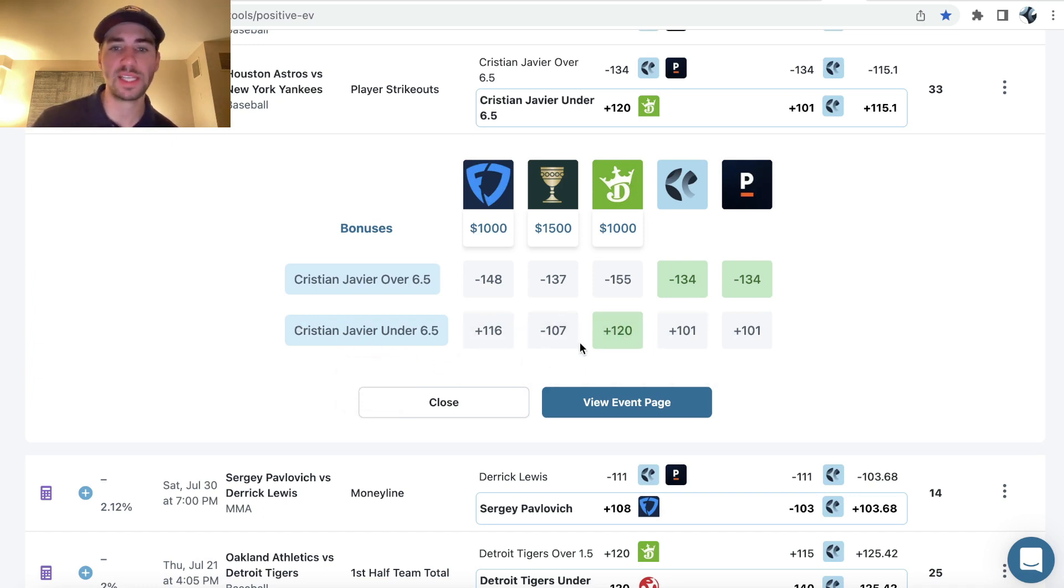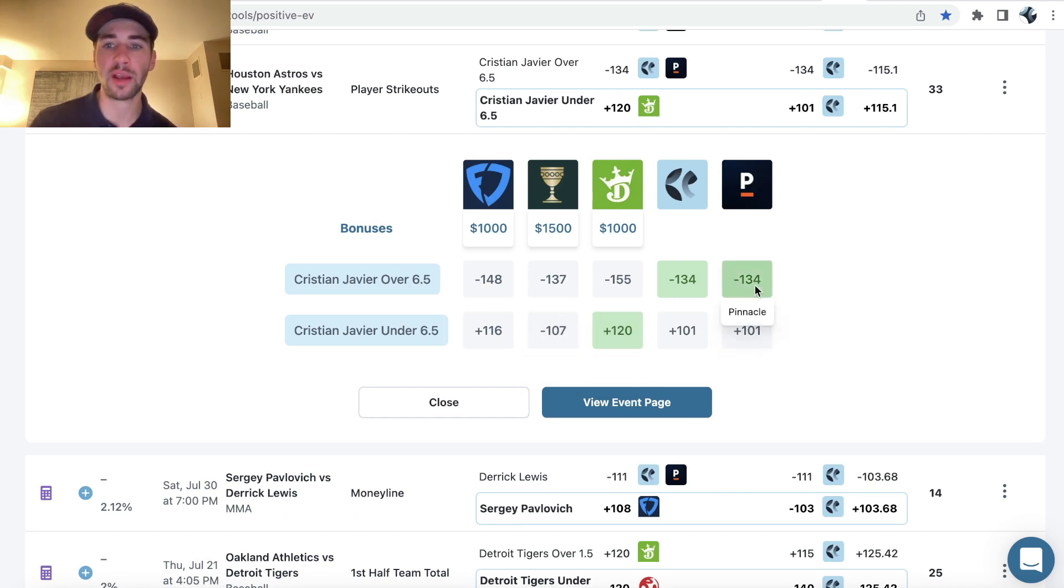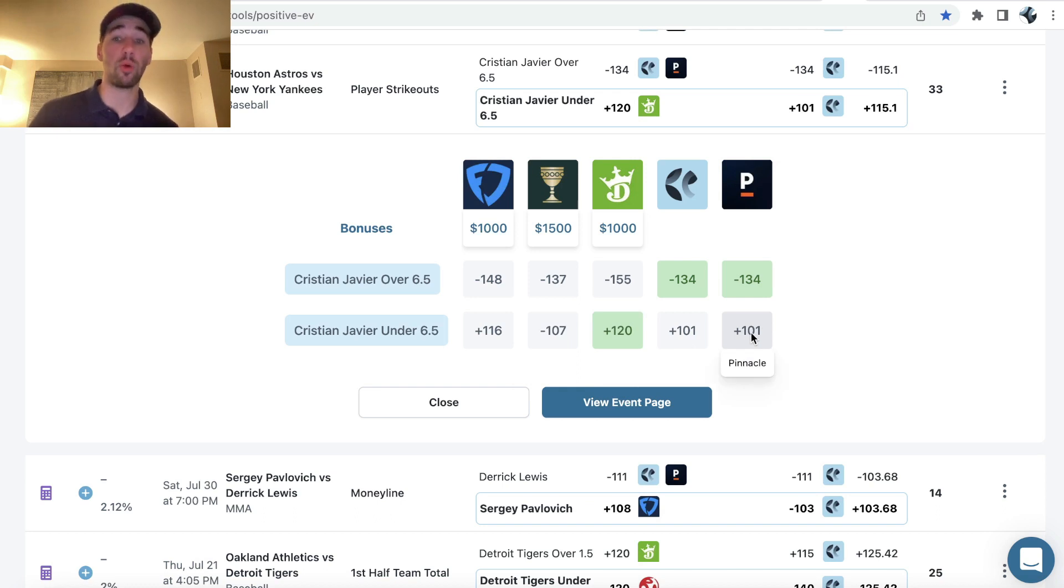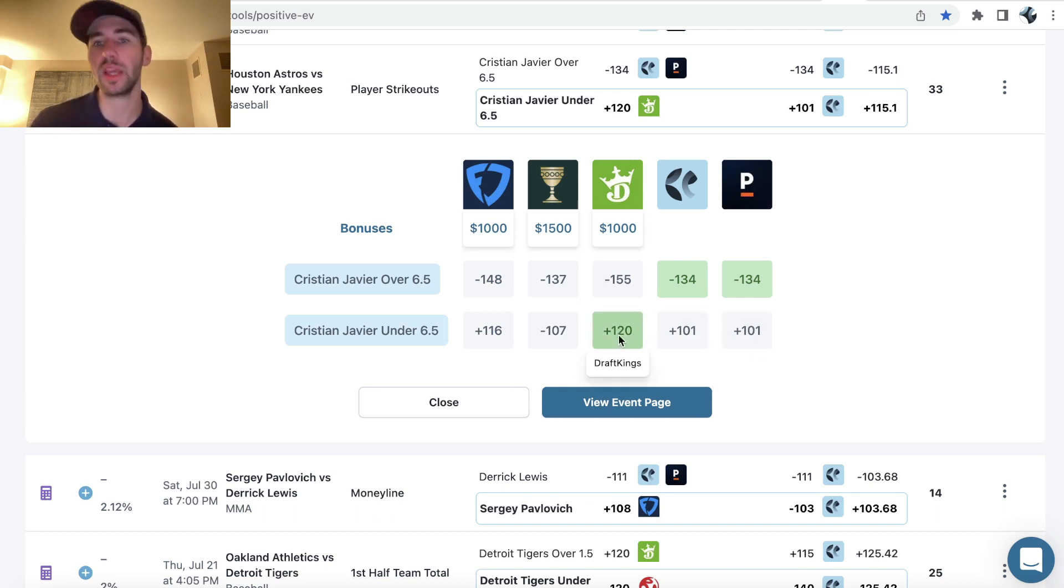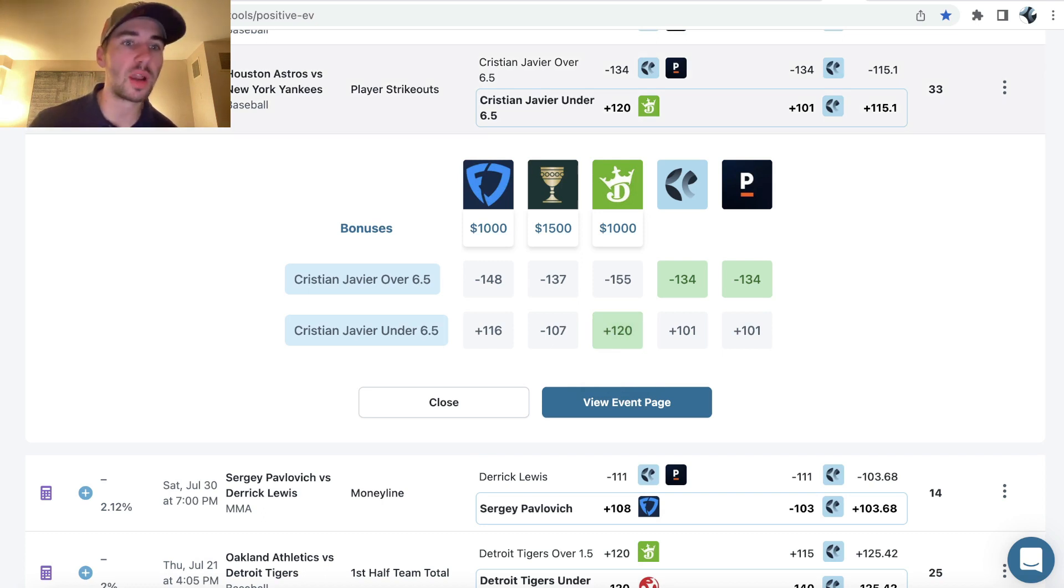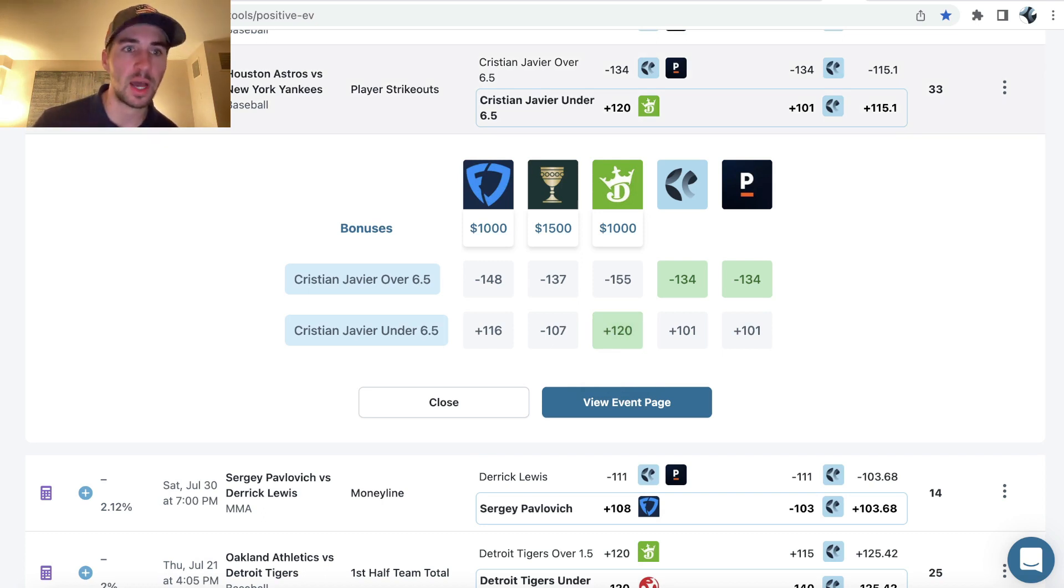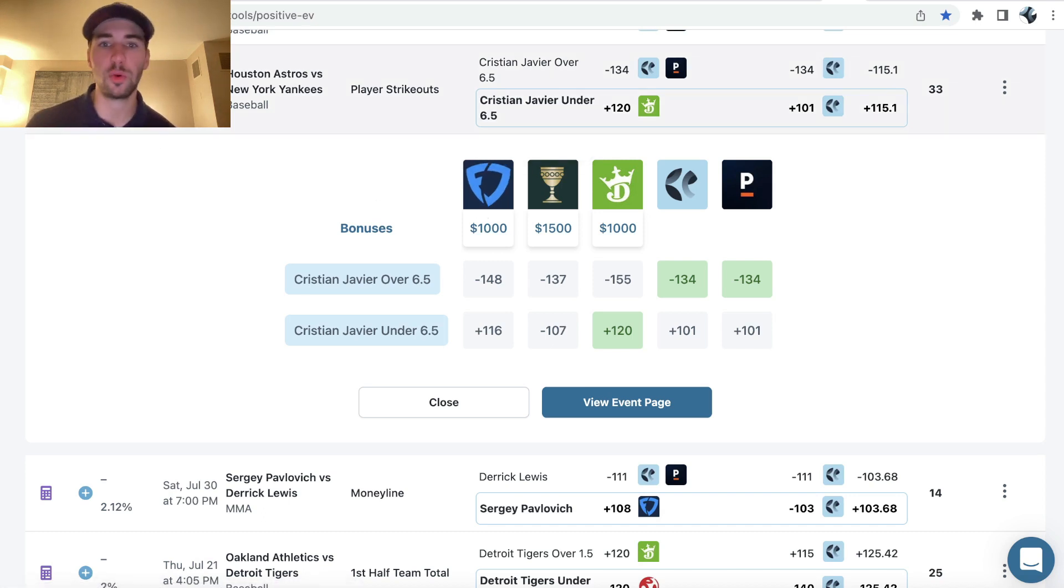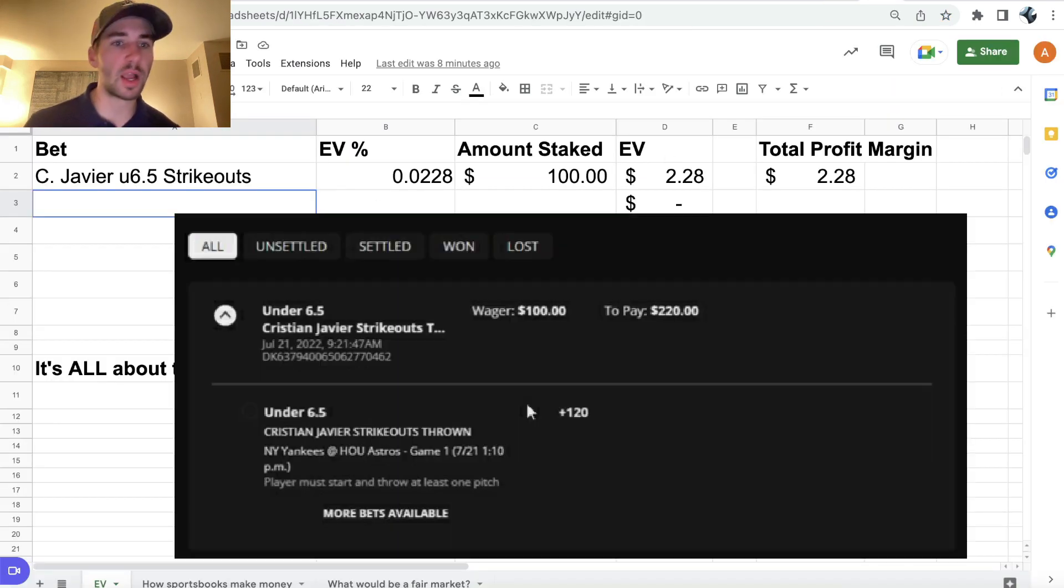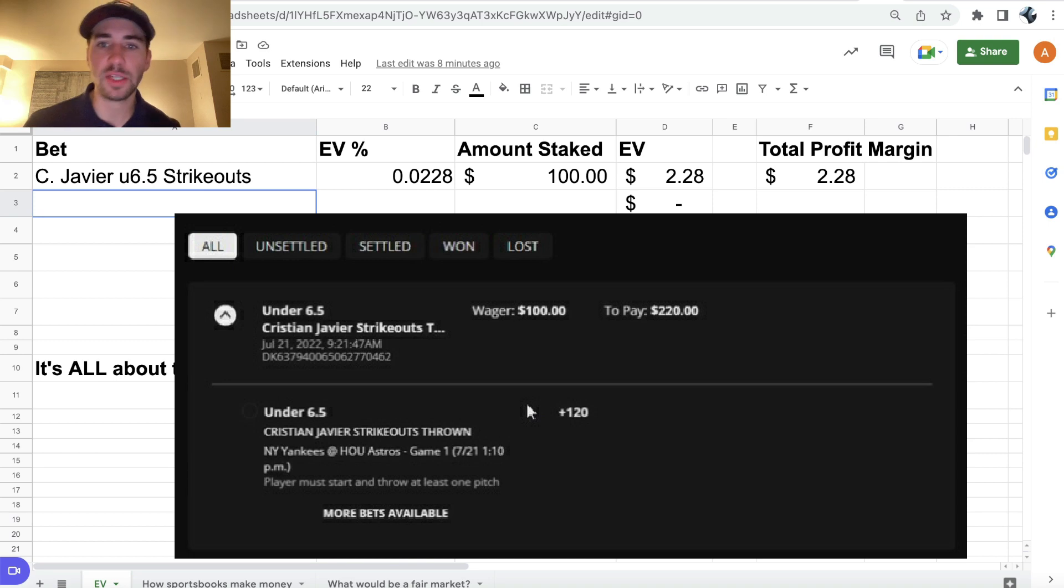So we can see with Caesars all the way down at minus 107, and then Pinnacle, the sharpest bookmaker in the world, only giving us plus 101, being able to get plus 120 on DraftKings seems like pretty great value. And we can quantify that profit margin mathematically, just using the expected value formula, which is going to be 2.28%. So I ended up locking it in, as you can see on the screen.